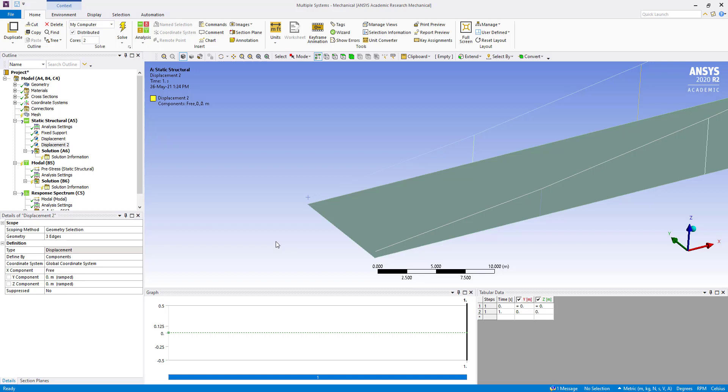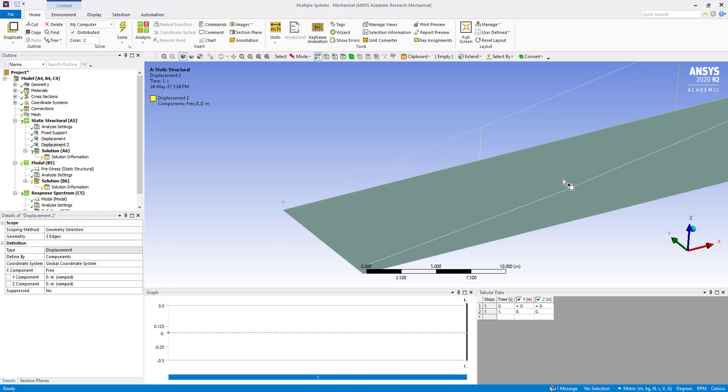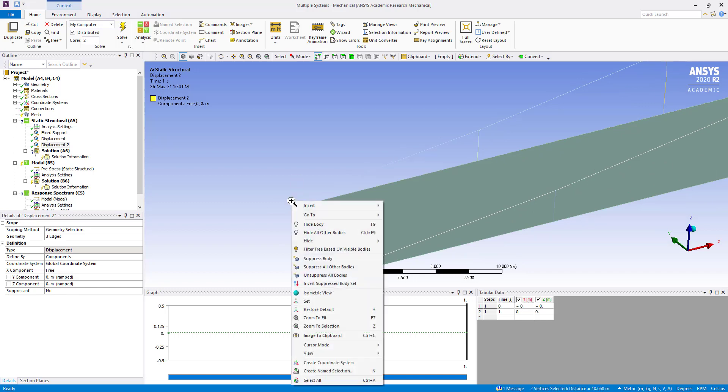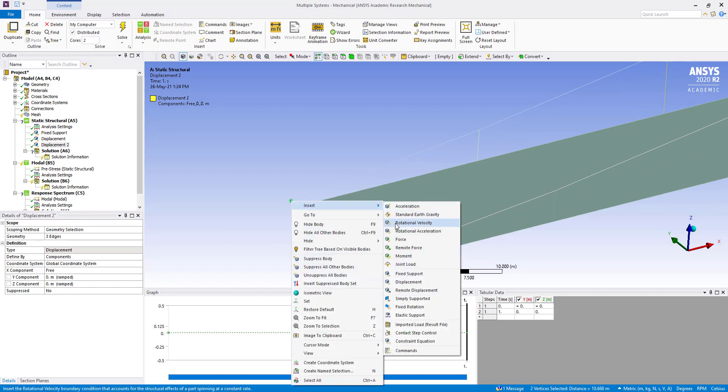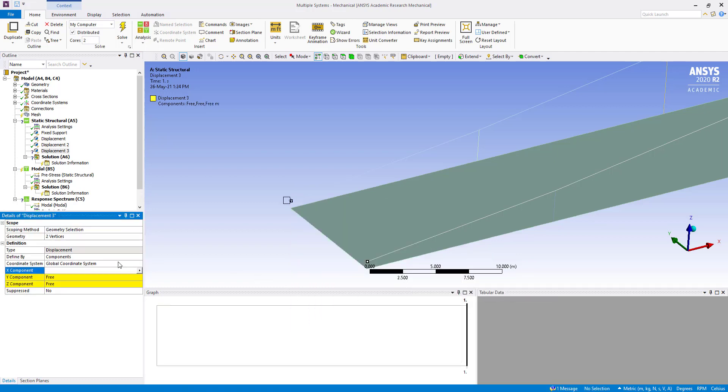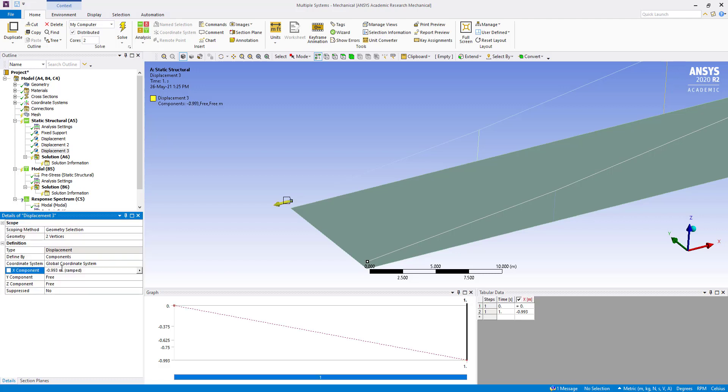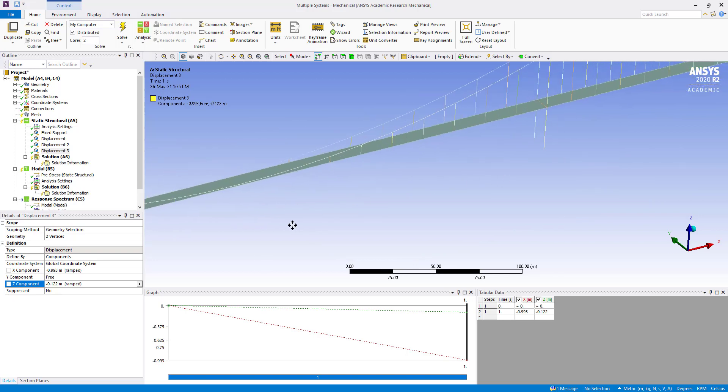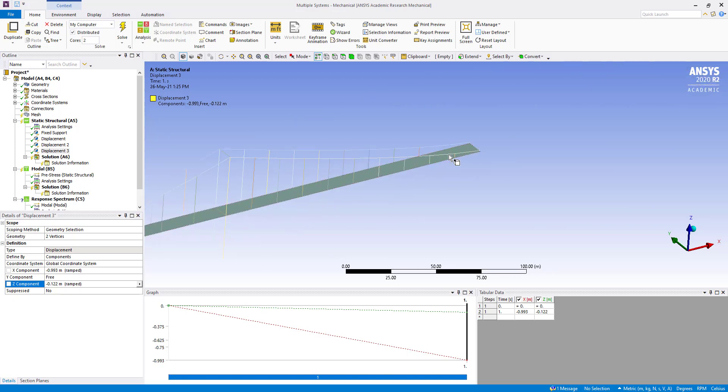We will apply displacement to the free ends of two rods at the minus x end. Here we are going to select and insert displacement. In x component, we are going to put minus 0.993 meter, and in z, minus 0.122 meter. We will add the same displacement at this corner.